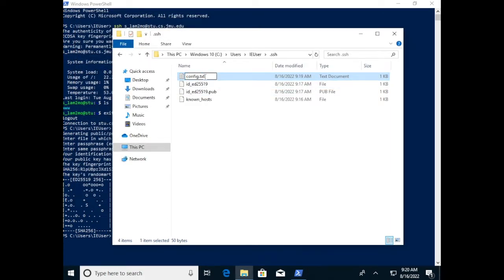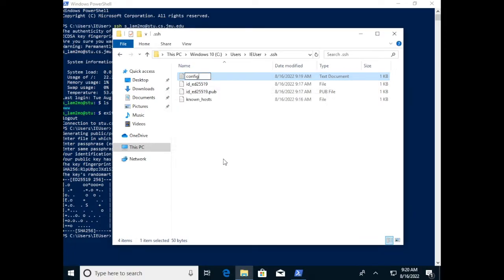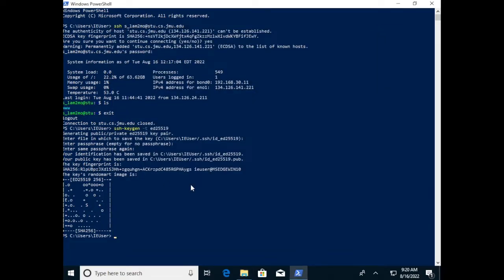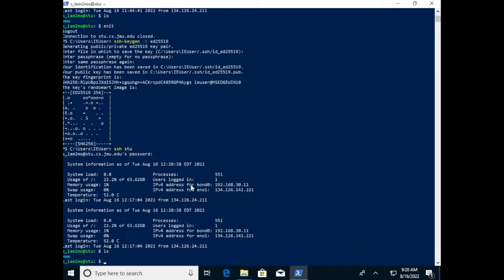Once that's done, rename the file to remove the .txt extension — it will warn you, but that's fine; this is what the file needs to be. We can verify it worked by going back to PowerShell and typing SSH stu, using the shortcut name we set up. If all has gone well, it will prompt us for our password — we'll still have to type that in. Once we type in the password, we're back into Stu. Now that the SSH host is set up, we'll get Visual Studio Code up and running.